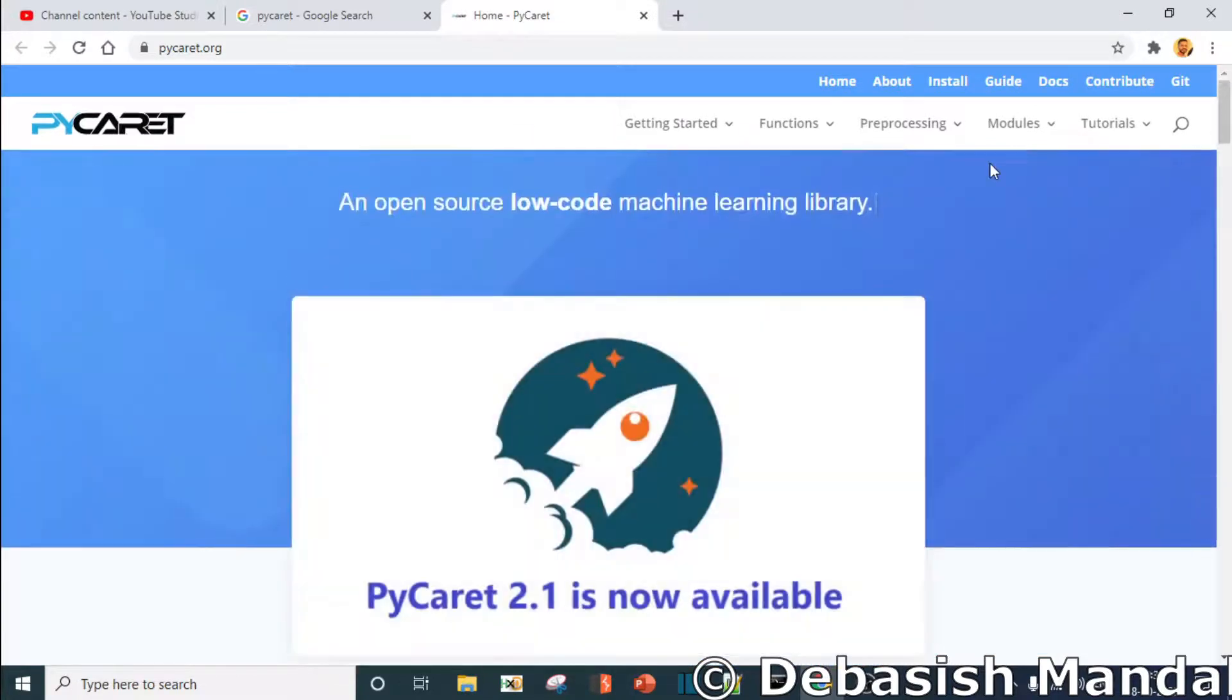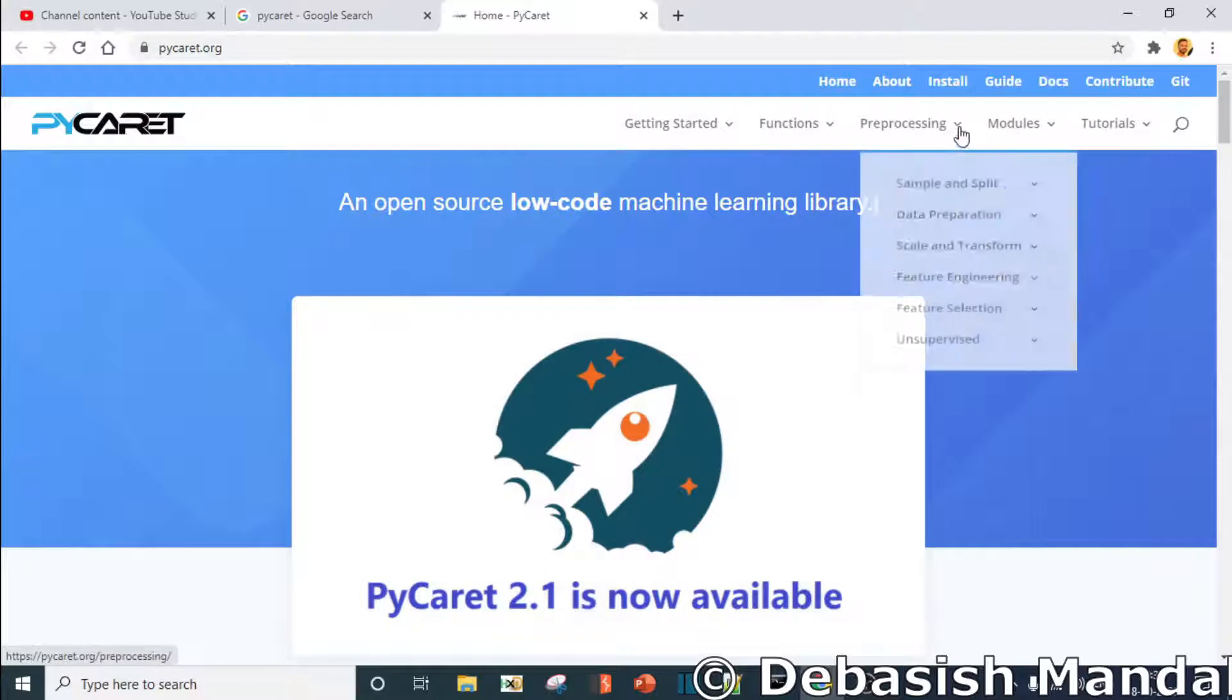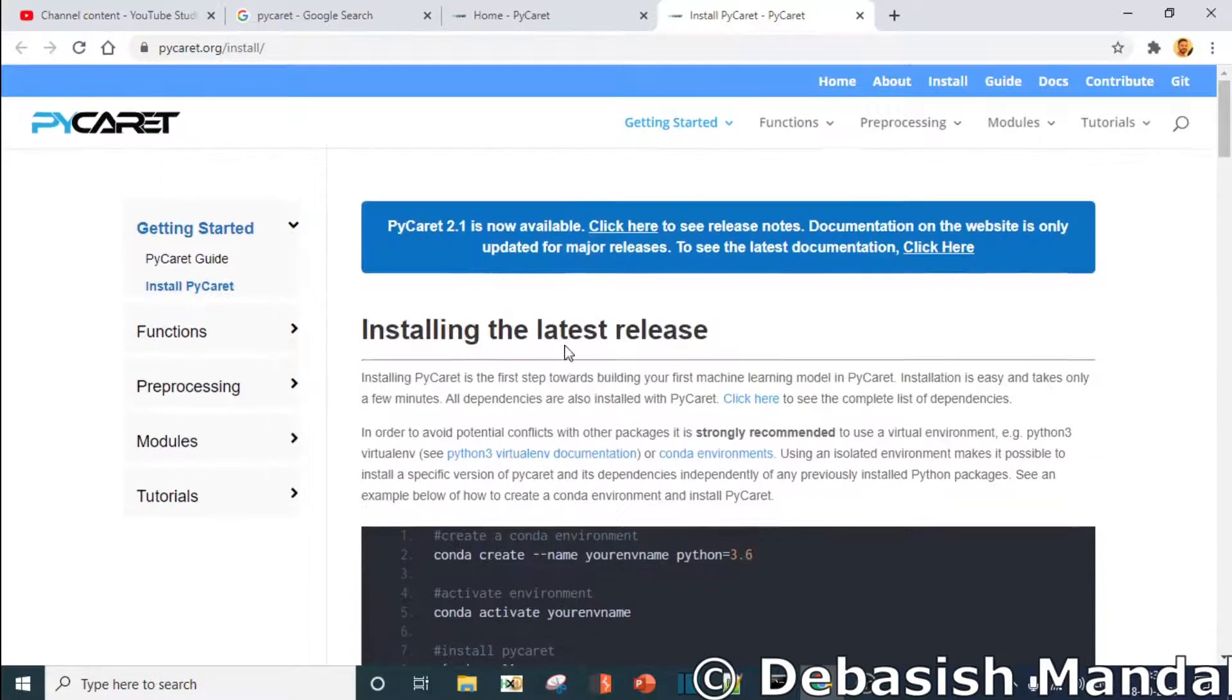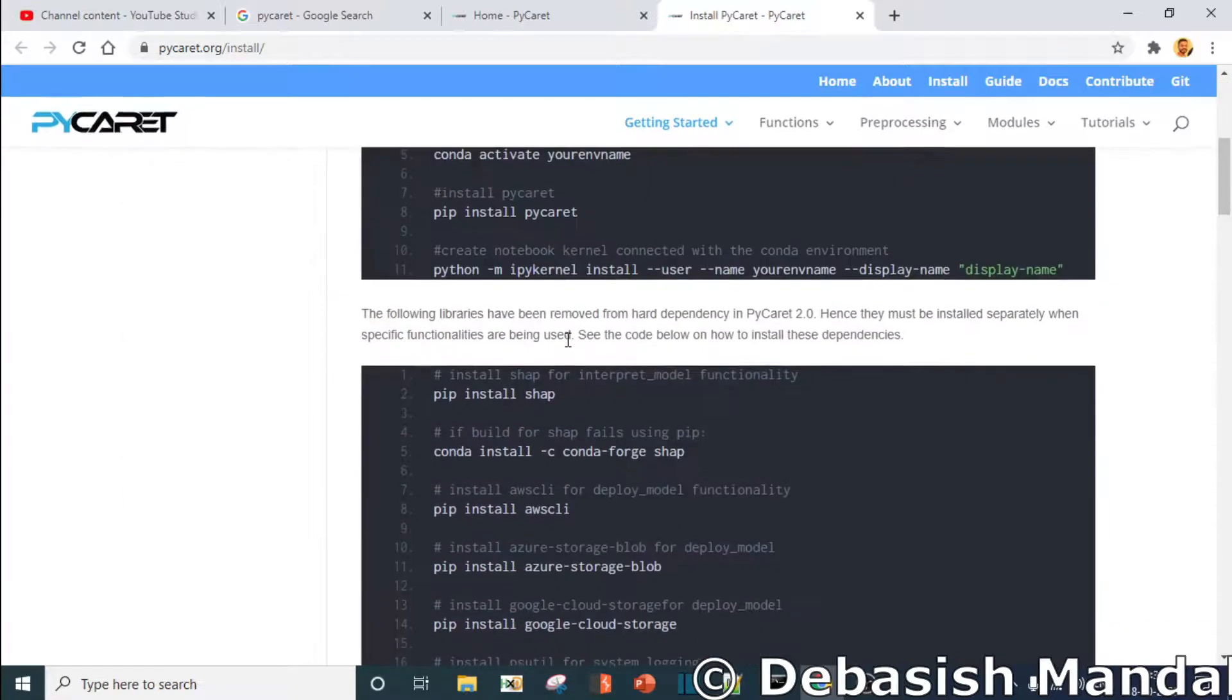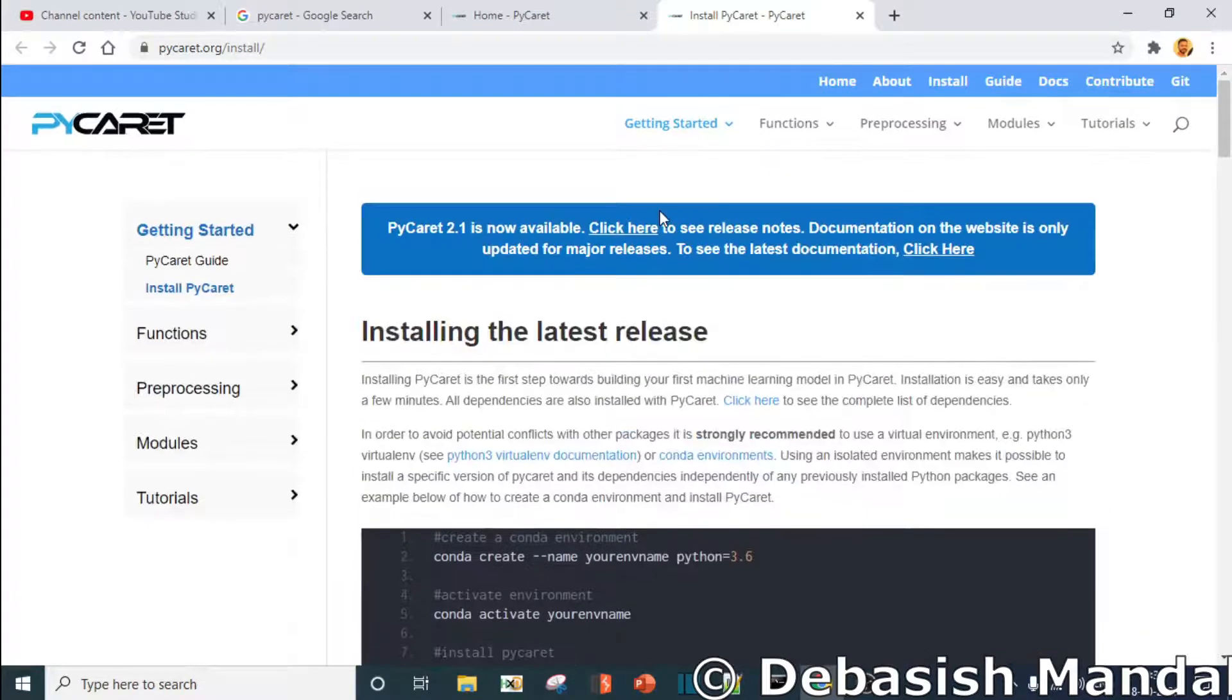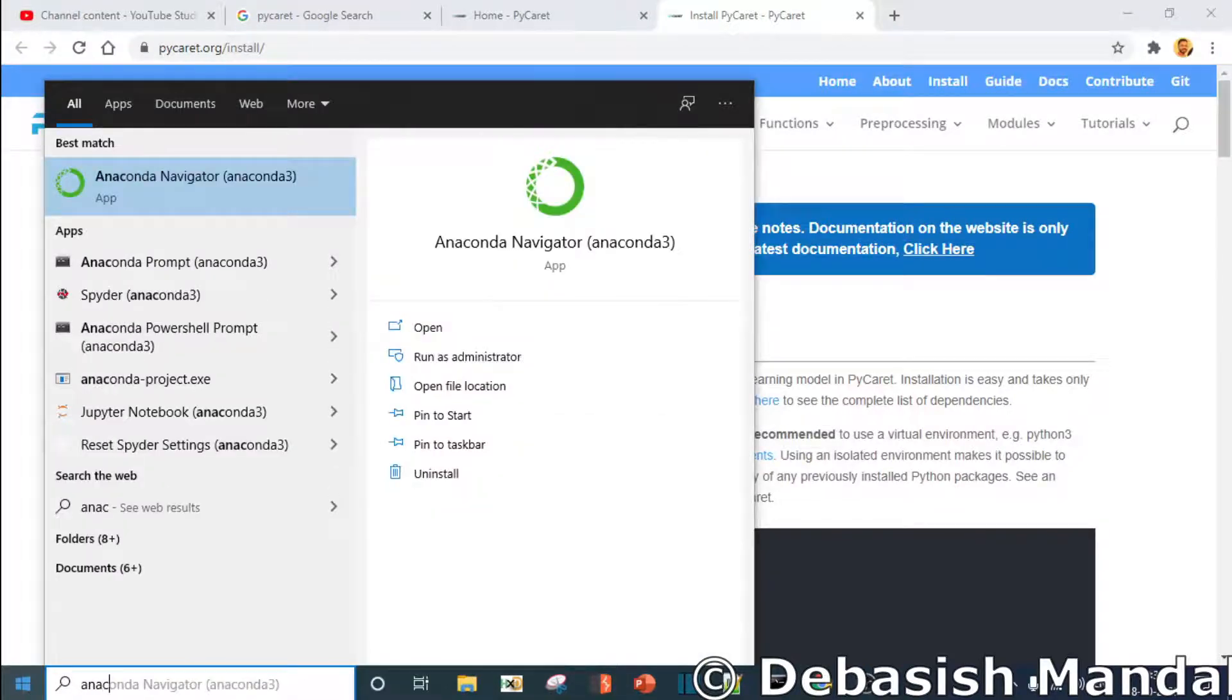So how do we install PyCaret? Although this is not in the scope of this video, I'll quickly explain. This is all the steps that is given here. I use Anaconda for my machine learning experiments.